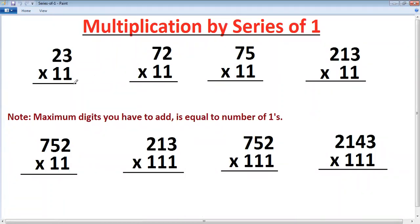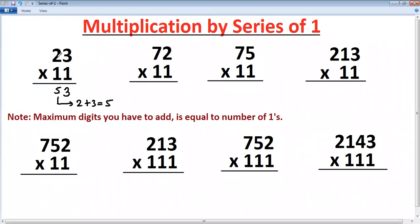First example: two digits multiplied by two ones. The method goes like this — last digit you write as it is. Next, add both digits: two plus three is five, that becomes the middle digit. And the first digit you write as it is. So two plus three is five — that's the answer.